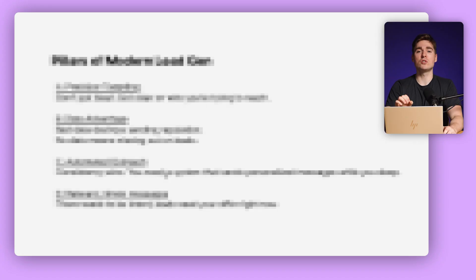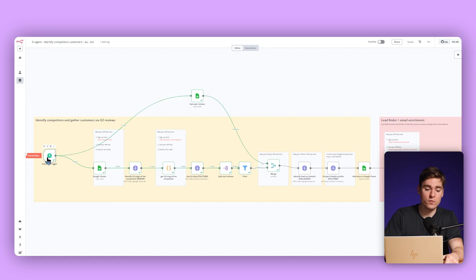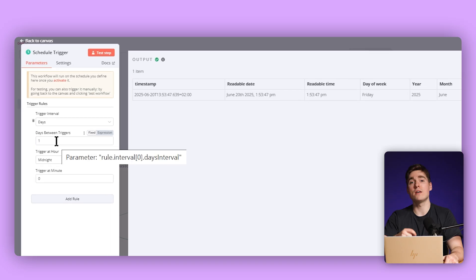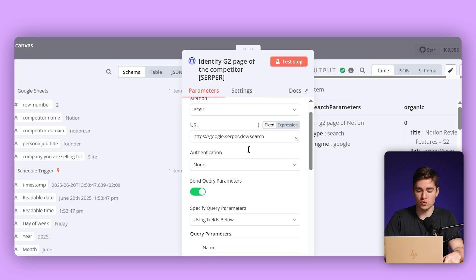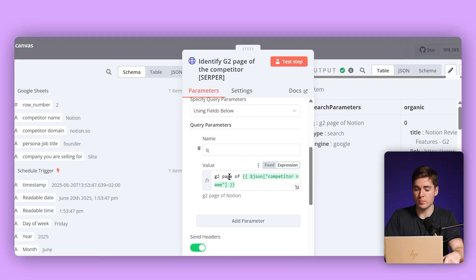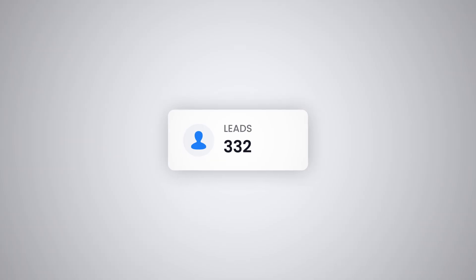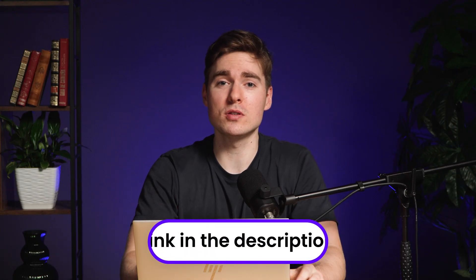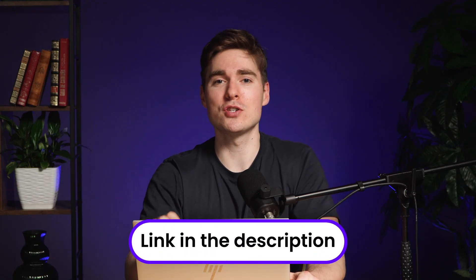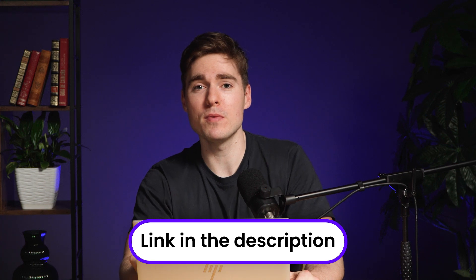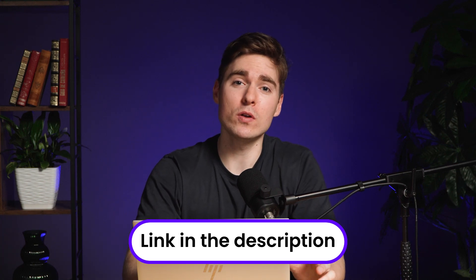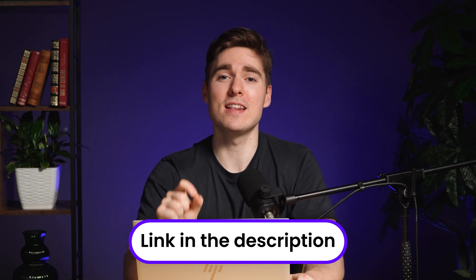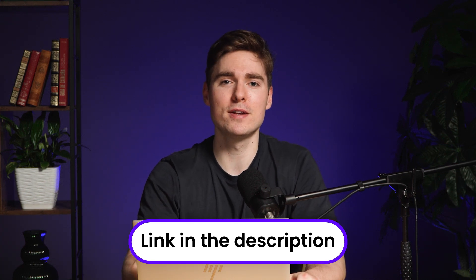I'll be teaching you the fundamentals of lead generation and then I will also share the exact steps and automations that I'm using to generate over hundreds of leads every month. All of the workflows will be inside the description — these are easy-to-use templates so you can just import them and have it all set up and running for your own company in less than 30 minutes.